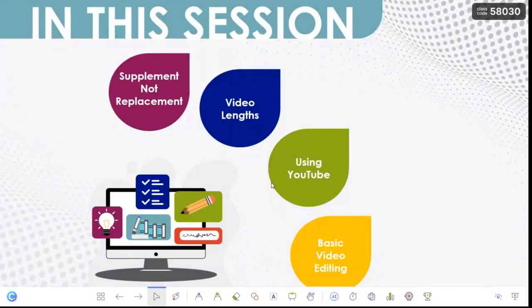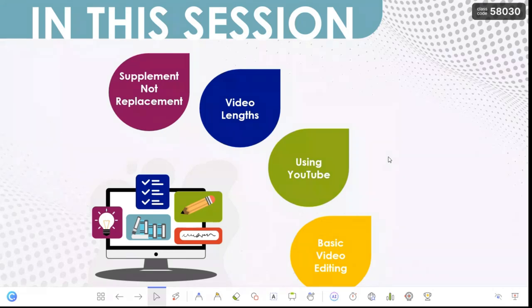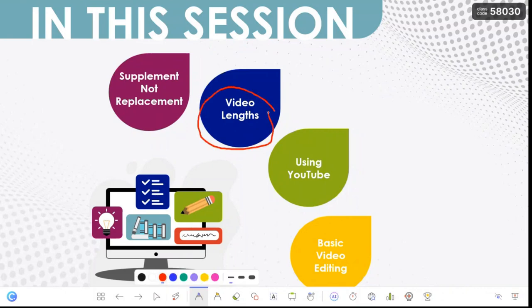We are going to look at a few basic things. First, supplement not replacement — we should not be replacing our lessons and keeping the kids busy while we do admin. We must always be mindful of that. Then we're going to talk about the length of video, what the optimal length should be, and when it becomes like a movie and we lose the kids.